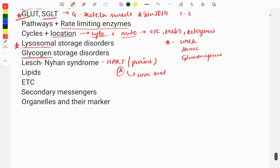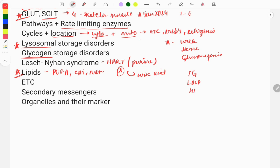Moving on to lipids — questions are asked on the classification and function of lipids, such as polyunsaturated fatty acids, essential fatty acids, non-essential fatty acids, the structure of lipids, and their forms: triglycerides, low-density lipoprotein, and HDL.